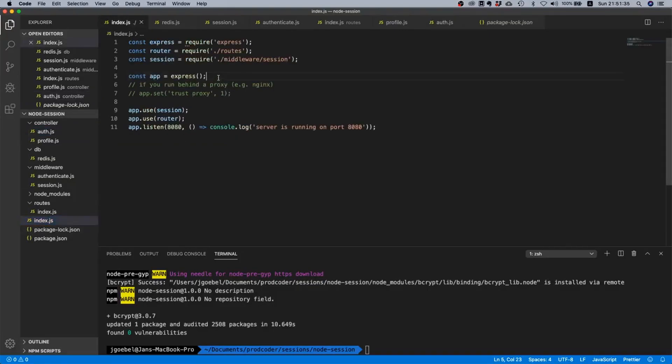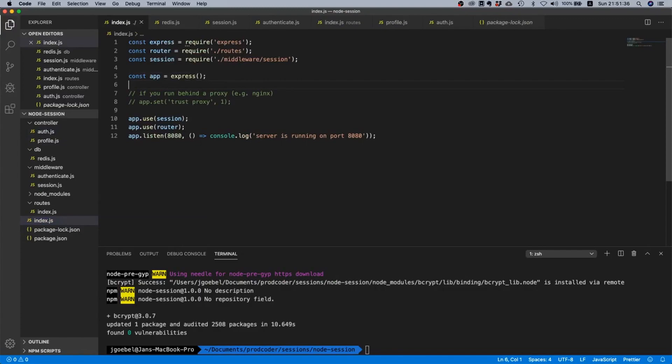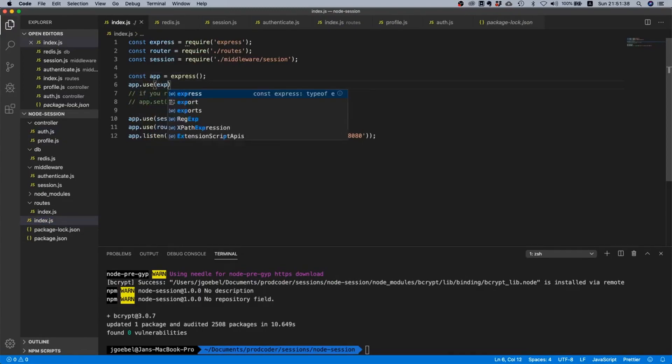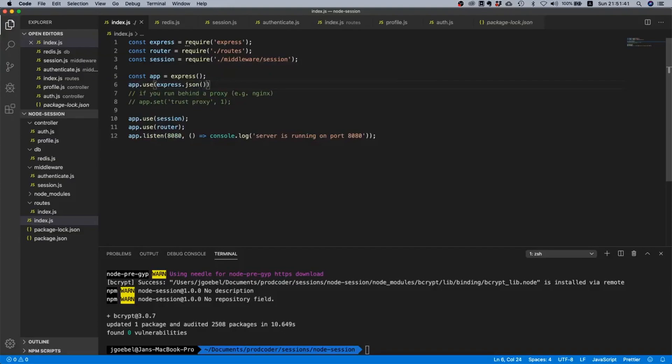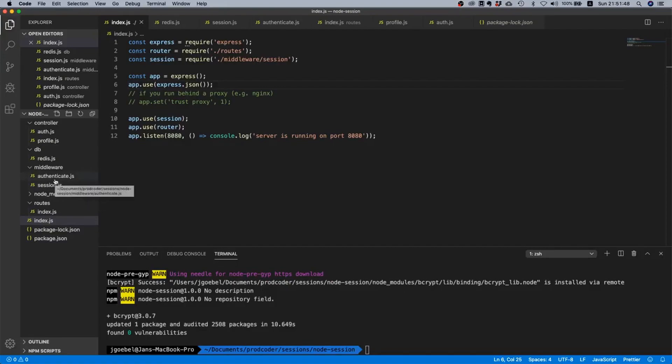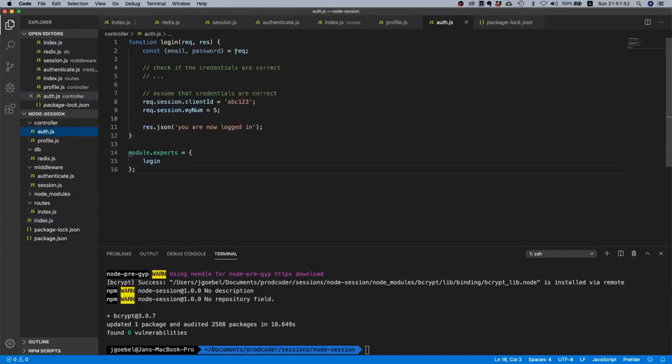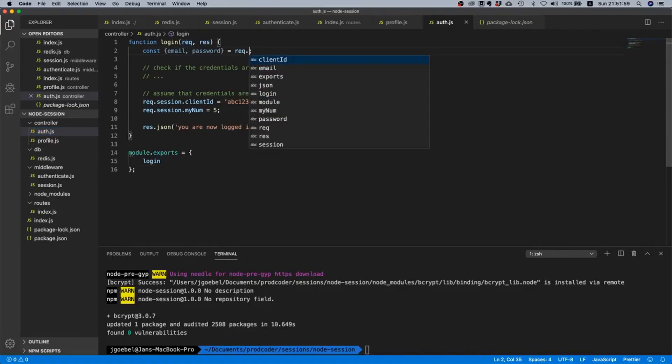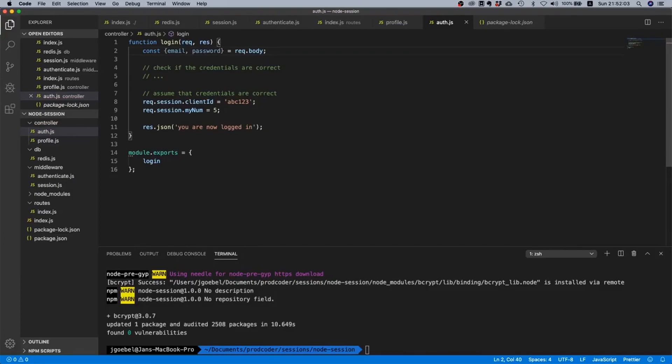A couple of things here. The first thing we need to do is actually put in a JSON parsing middleware, because we need to extract fields from the payload of the request. Before we didn't really care, I just put in this dummy placeholder, but right now we actually do care what the user sends. Another thing, I made a little mistake - it must of course be request.body and not just request. We extract the email and the password from the request body.